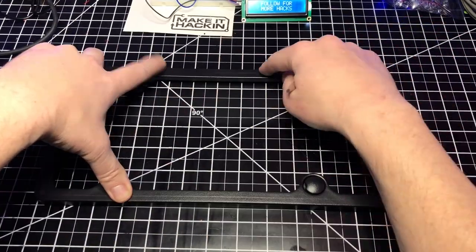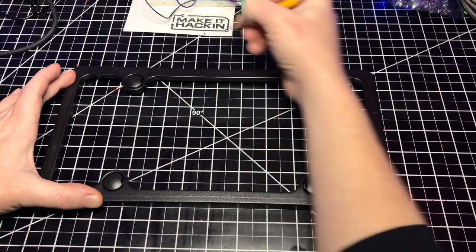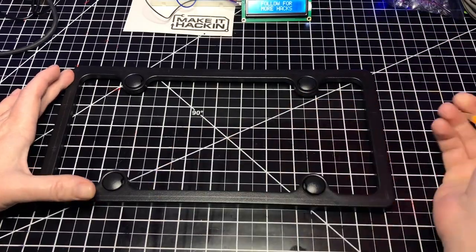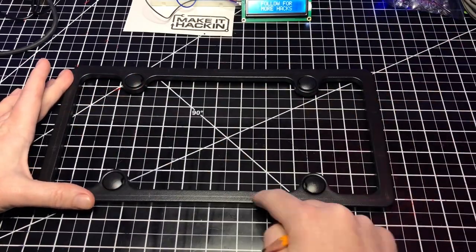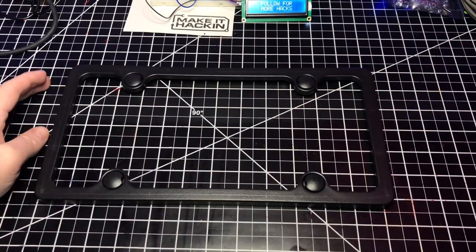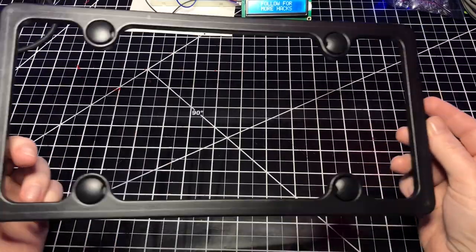Next, I mark the intersections where the LEDs will go. I'm putting two on each side and one in each corner for a total of 12 LEDs.